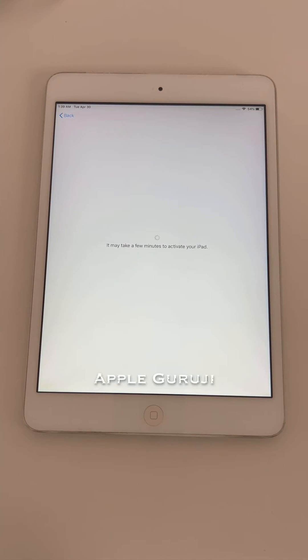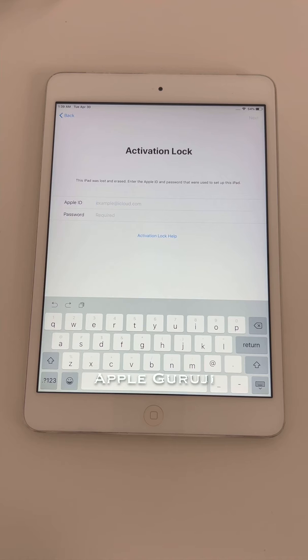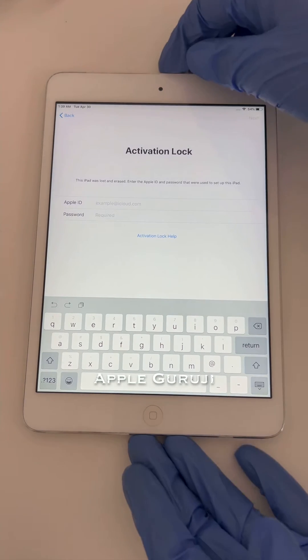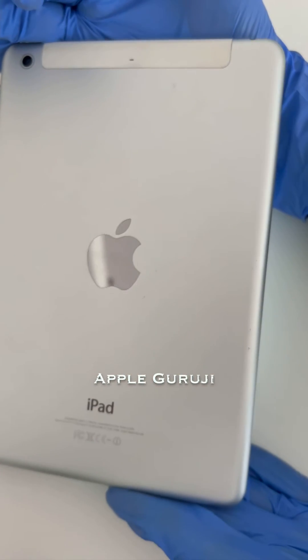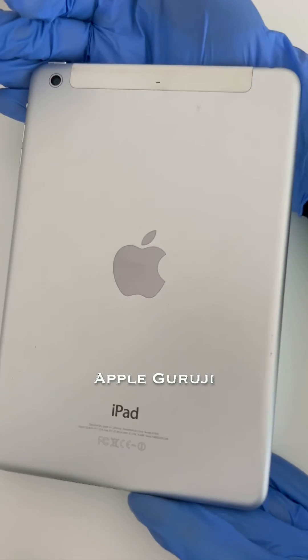Hello people, welcome to Apple Guruji YouTube channel. In today's video, I'll be showing you how to bypass iCloud lock or activation lock on an iPad mini 2nd gen without using any additional tools or software.